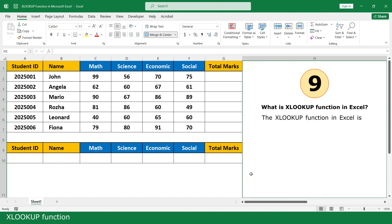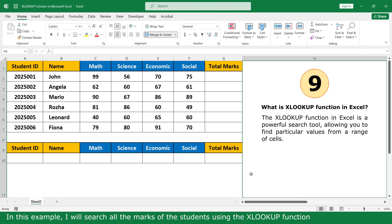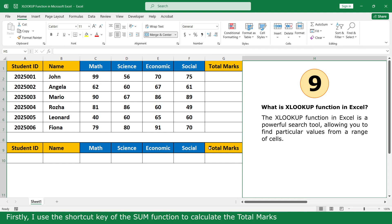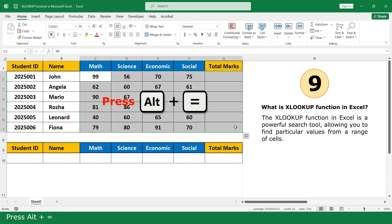HLOOKUP function. The HLOOKUP function in Excel is a powerful search tool allowing you to find particular values from a range or cell. In this example, I will search all the marks of a student using the HLOOKUP function. First, I use the shortcut key of the SUM function to calculate the total marks. Select all the marks. Press Alt plus equal.